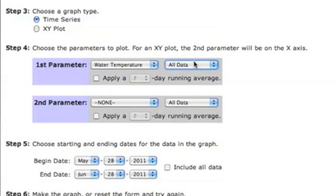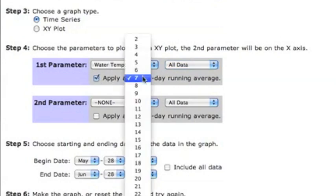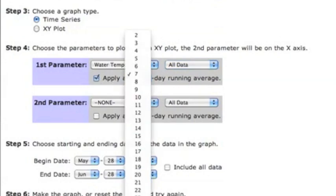Besides plotting daily statistics, the Datagrapher can compute running averages. So if you're interested in the seven-day running average, you can implement that here.